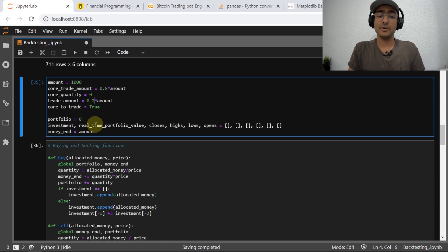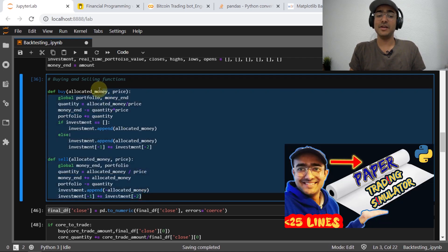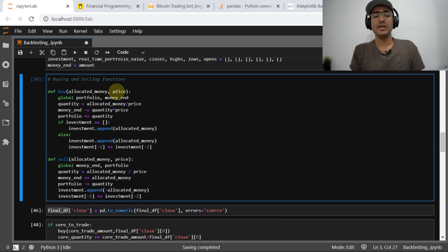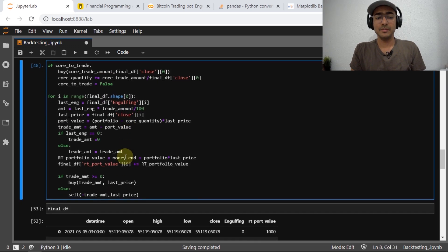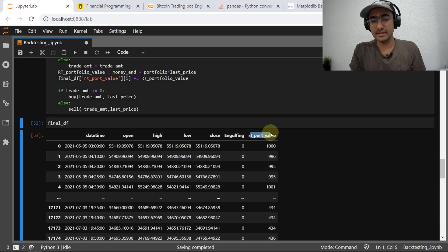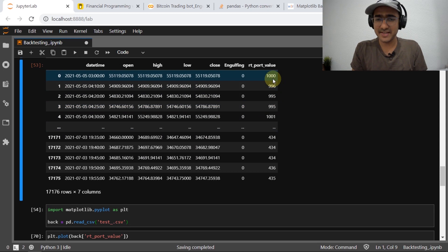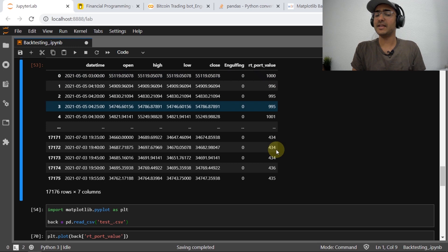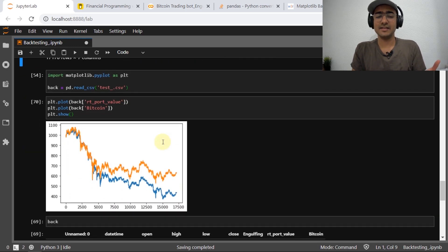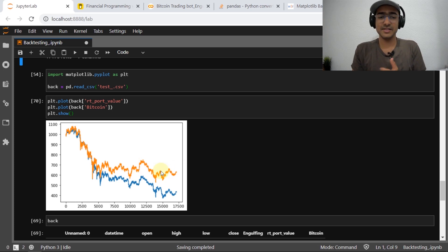I used those parameters from the bot. Then I wrote two functions for buying and selling using the paper trading simulator — I've made a detailed video on that as well. After that, we built the entire strategy — the core strategy and the alpha/satellite strategy — to create the final column in the final_df dataframe. In the end, we saw our trading strategy was not great: we started with $1,000 and ended at $435 after two months, losing more than 50% of the money. Although Bitcoin also lost a lot, our strategy lost even more.